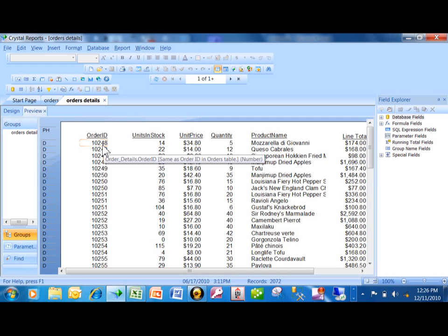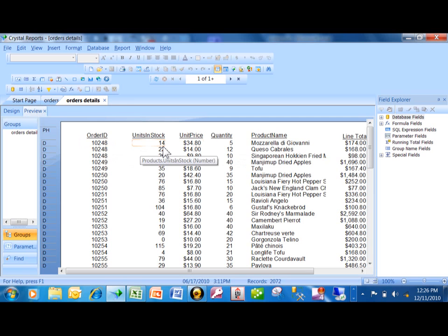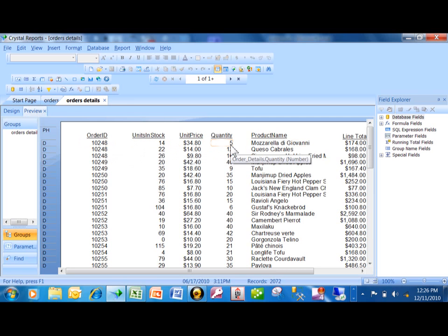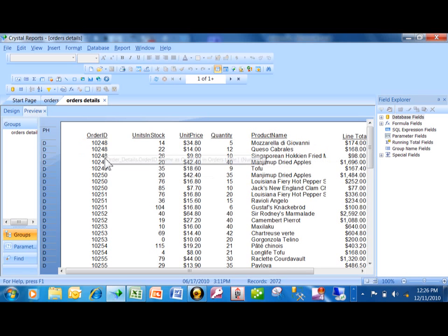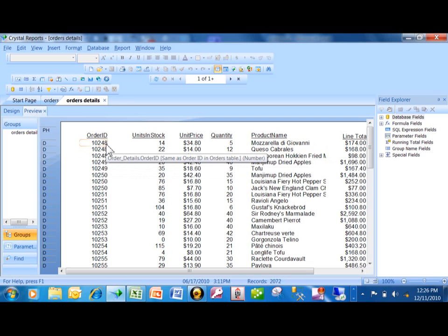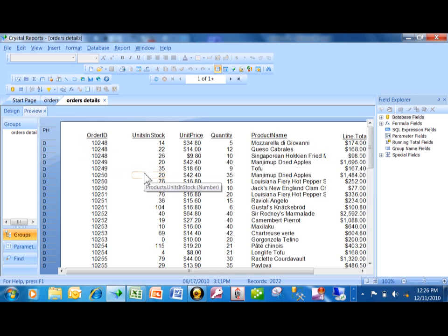This report is just showing the order ID, the units in stock, the unit price, the quantity, the product name, and the line total. Notice how there could be more than one detail line for the same order. Notice how 10248 is repeating itself numerous times there.